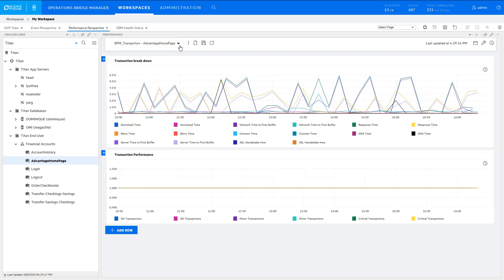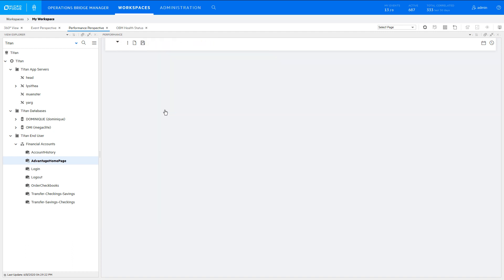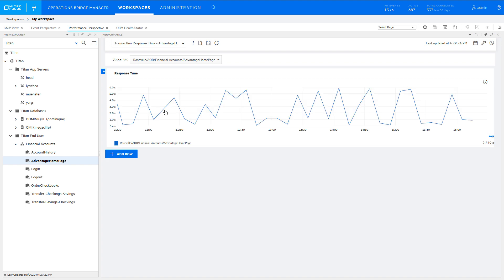When you select a different business transaction CI, you can choose the location instance names specific to that CI.